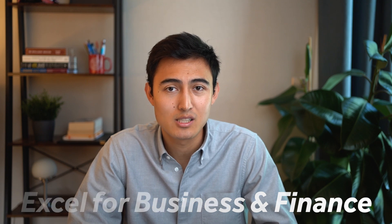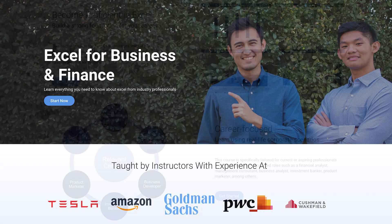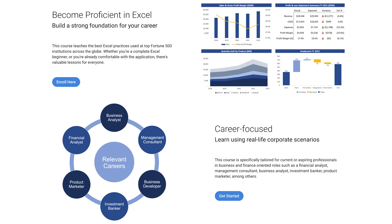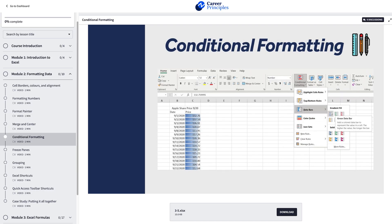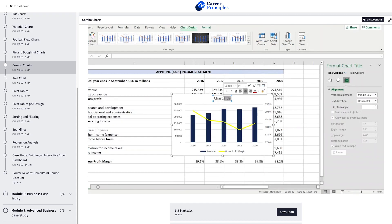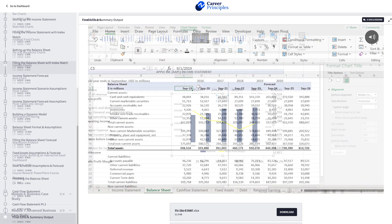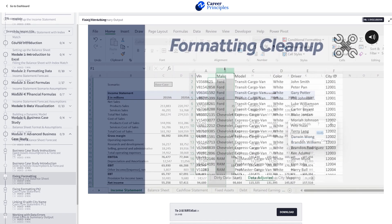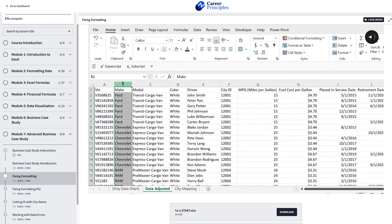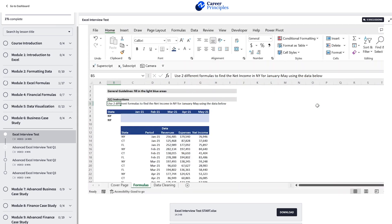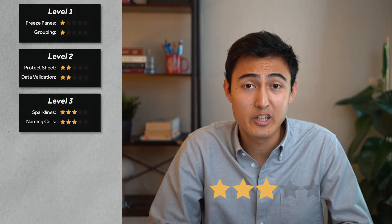If you want to learn more Excel tricks, consider taking the Excel for Business and Finance course, which covers formatting, formulas, charts, financial modeling, and data cleaning — with real-life Excel interview tests to help in recruitment. Check out the link in the description.